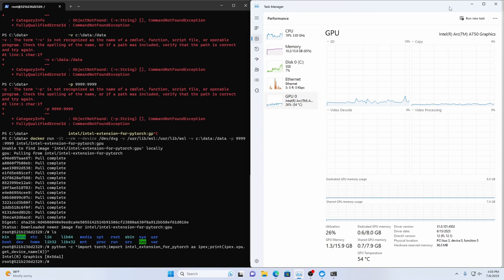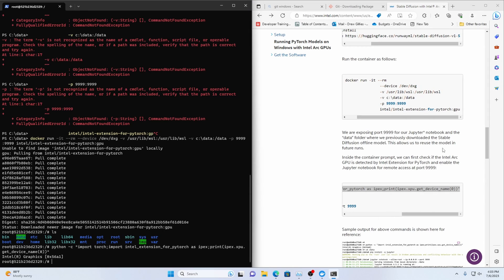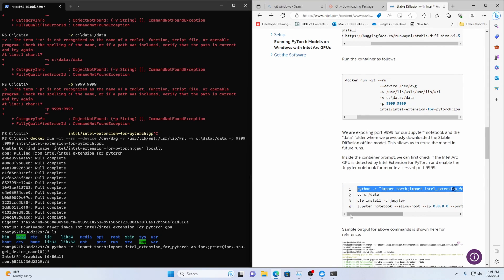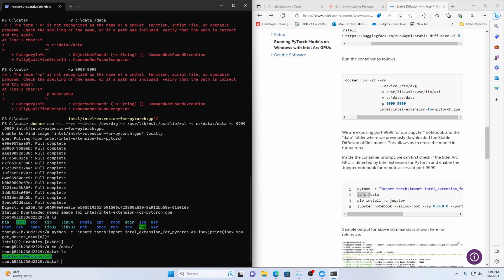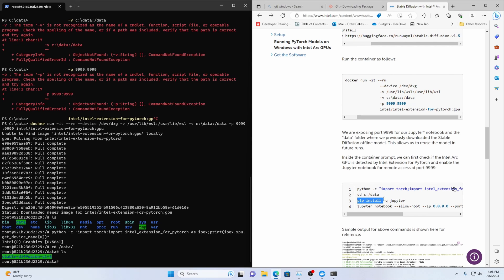Intel graphics yep so there we go we've got a graphics card because my cpu doesn't have graphics enabled so there's our a750 cool. And then we're going to change directory to data. I don't think the c works you just have to do cd data so there's our model so you want that you want to be you want to be able to see your model when you run ls.